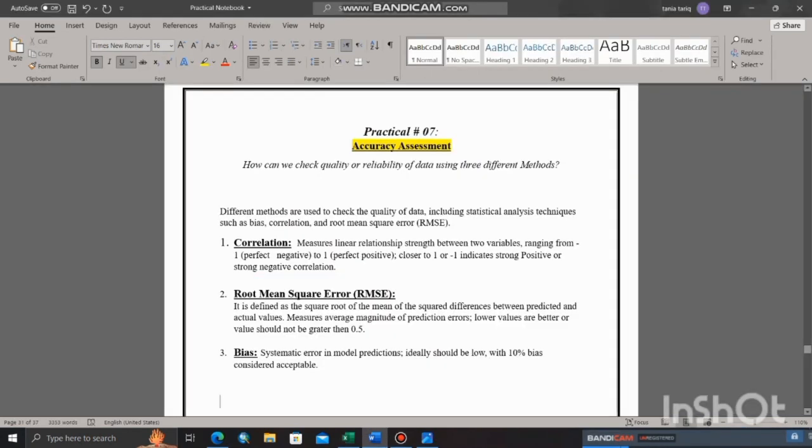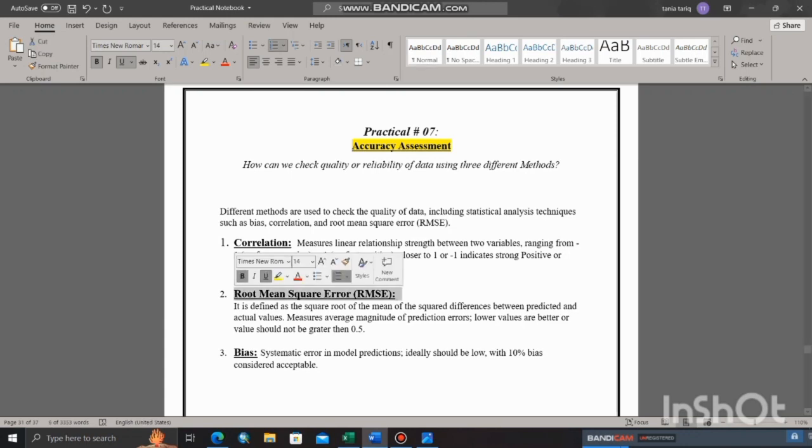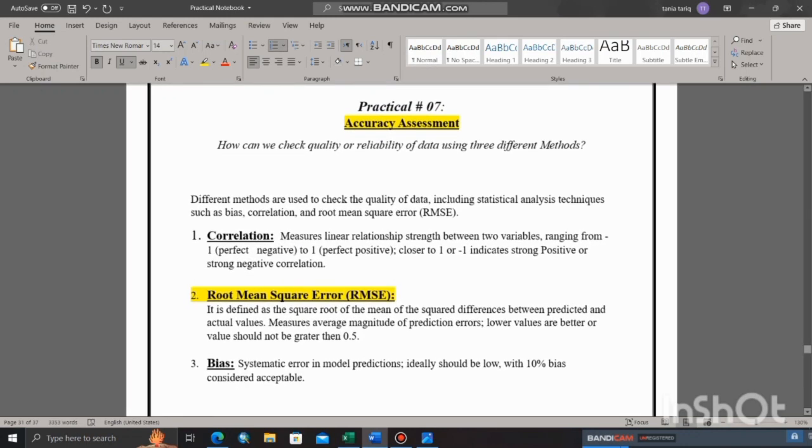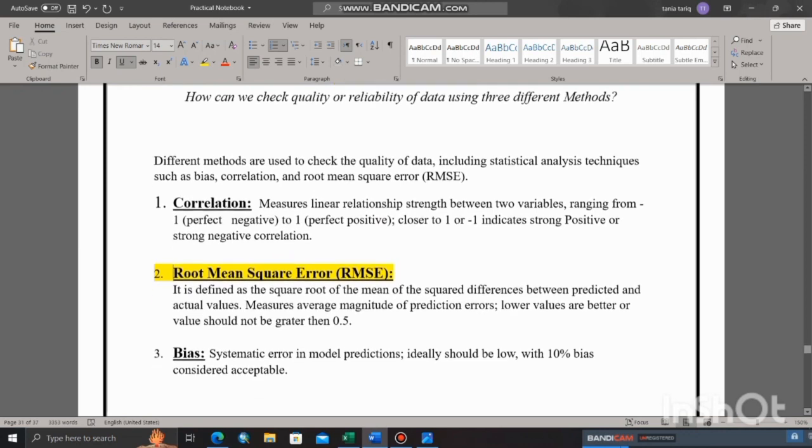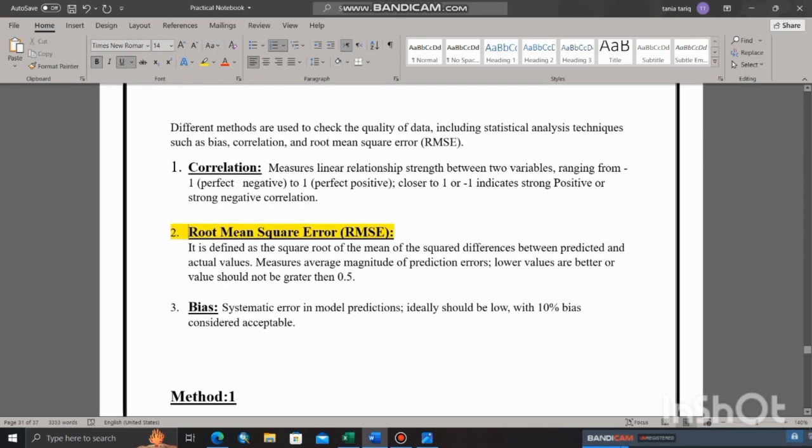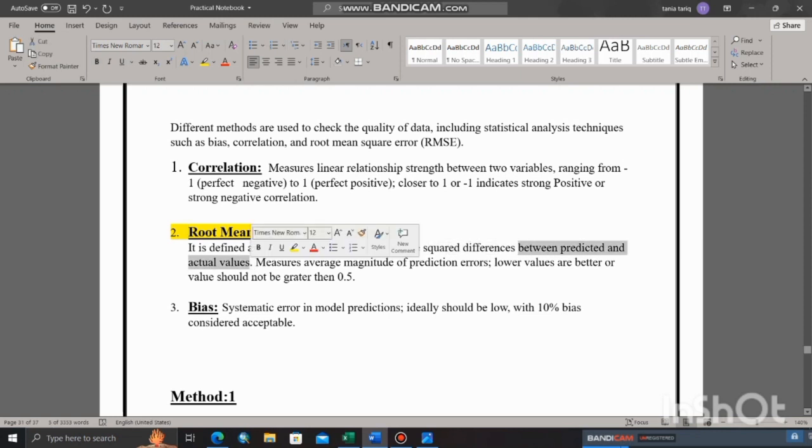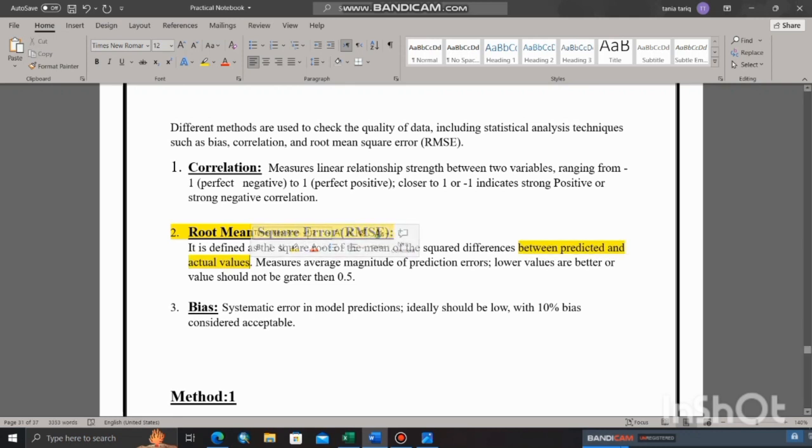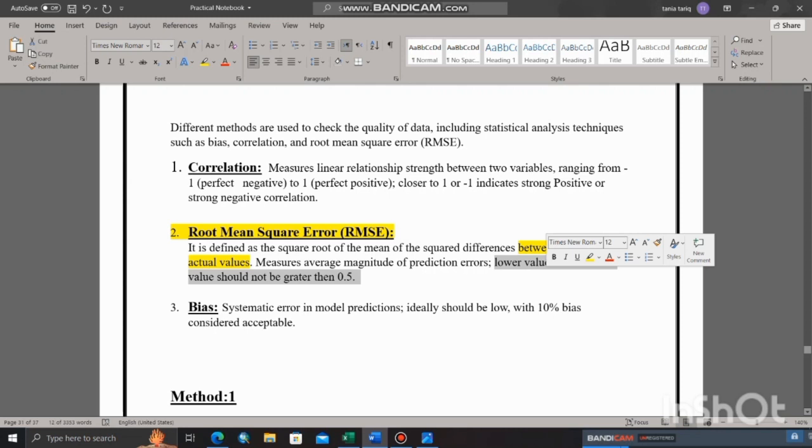The next method to check the accuracy of the data is RMSE, or root mean square error. It is defined as the square root of the mean of the squared differences between predicted and actual values. In this case, CHIRPS data is considered predicted, and PMD stations data values are considered actual values. It measures average magnitude of prediction errors. Lower values are considered better, or values should not be greater than 0.5. The 0.5 is the threshold value.